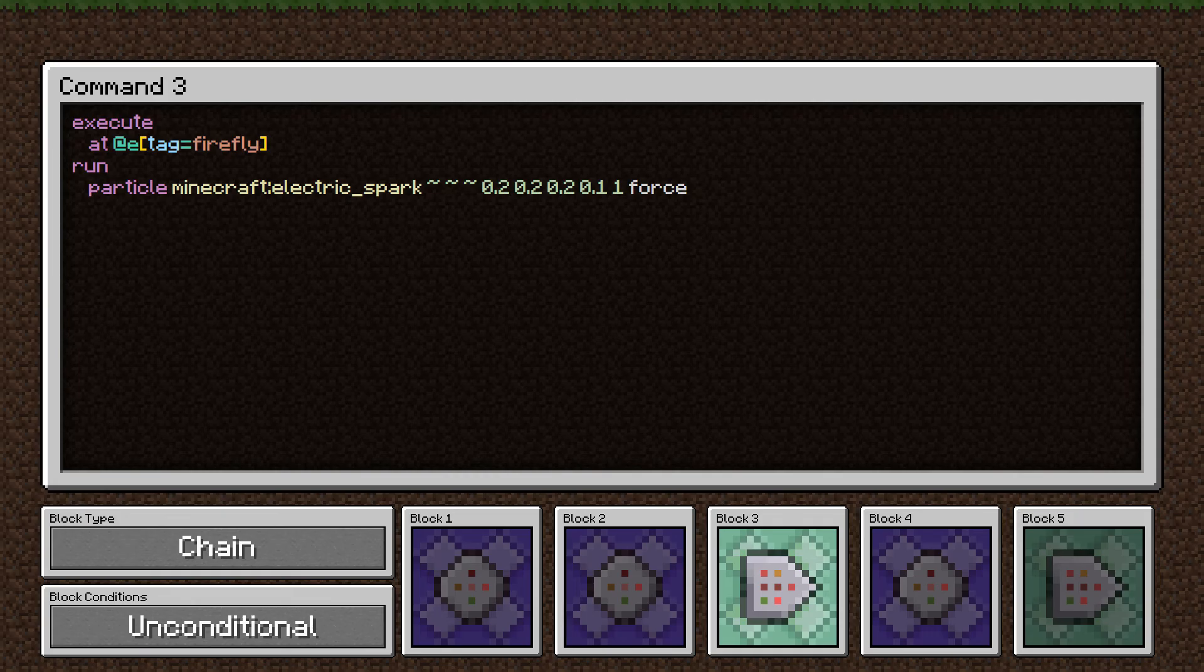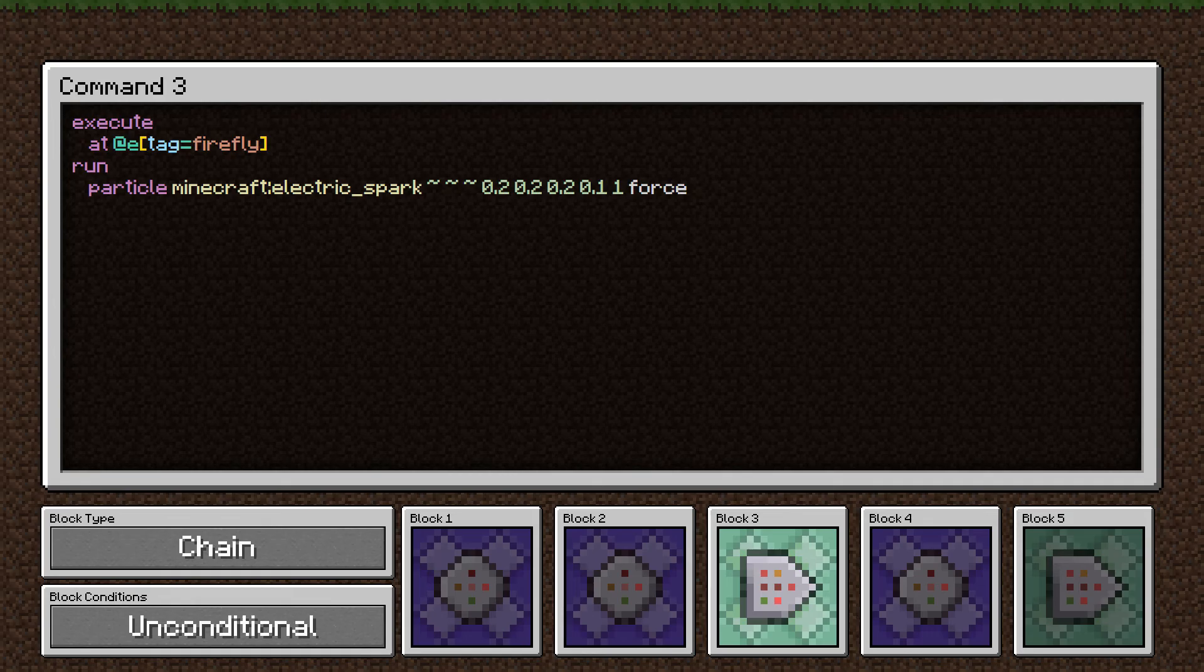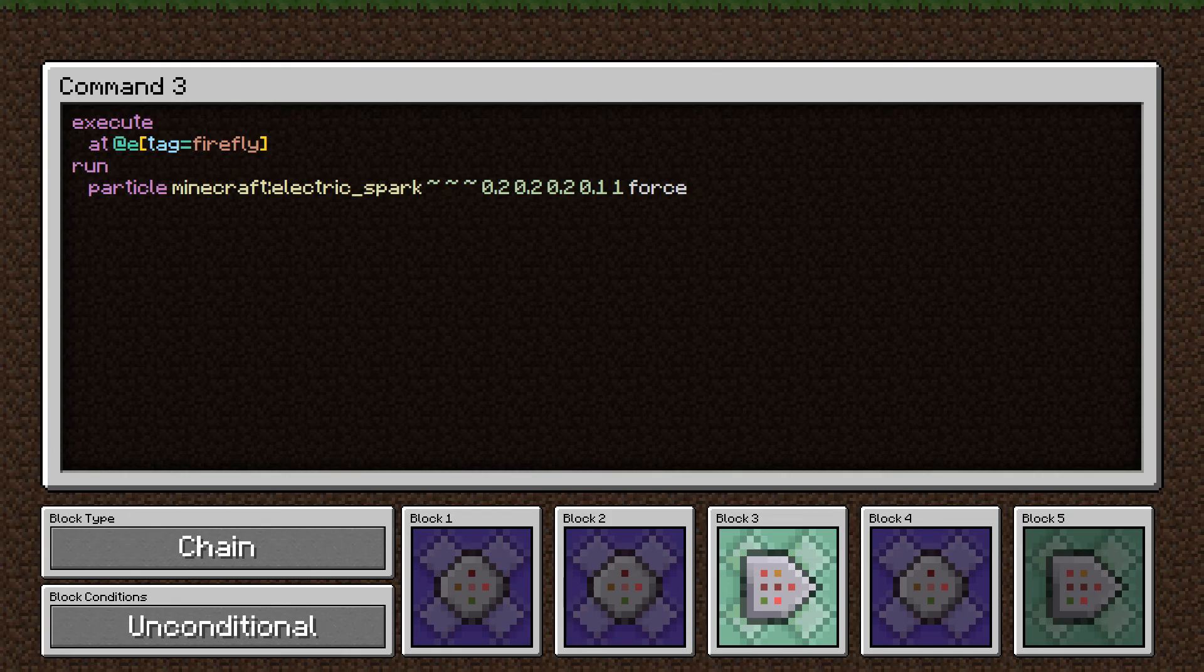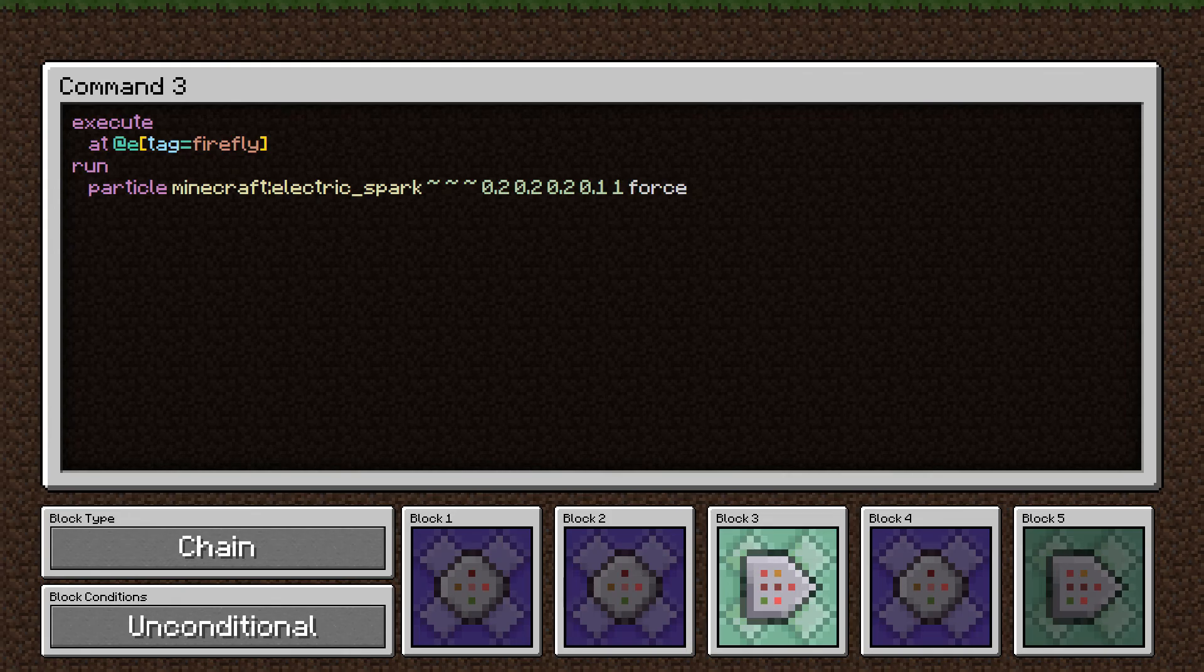The next three numbers, the 0.2s, mean we're doing a box around that position. For some reason, these values get multiplied by eight. So anywhere within a box that's 1.6 blocks long on each side, centered around the firefly, will be showing this particle. And the way the box works, it'll be clustered towards the center, but it could show up anywhere in that box.